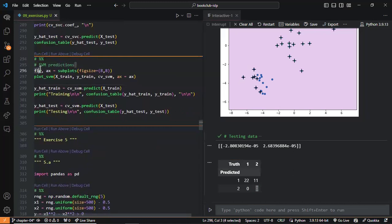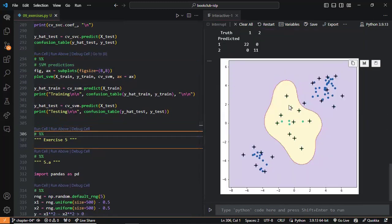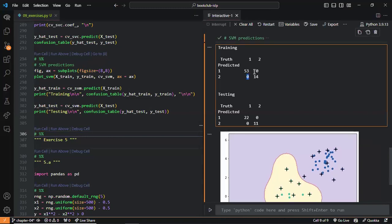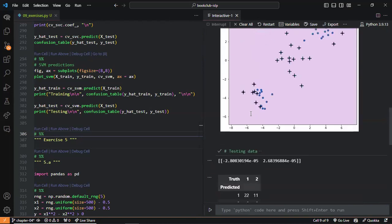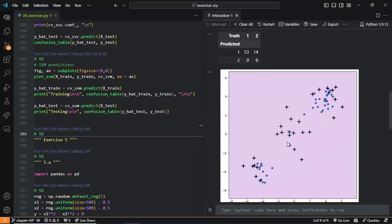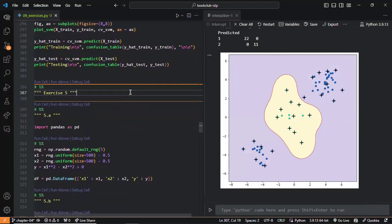However, that doesn't happen for the other support vector machine with the radial kernel. It performed a perfect classification — no misclassifications for either training data or testing data. That's because I defined the data to be biased for the radial kernel to work. And that's it for Exercise 4. We confirmed that for these types of cases, the nonlinear kernel makes a better classification than models with a linear kernel.